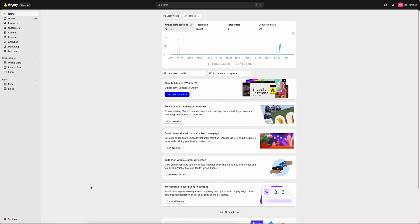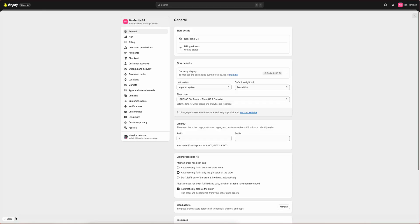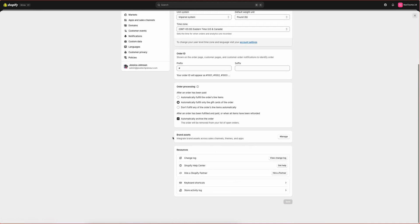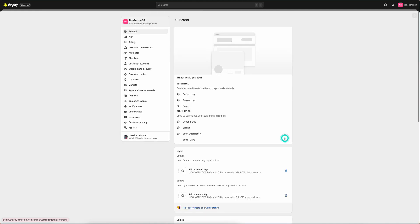First, you will need to be logged into Shopify. Then we will go to Settings, and in your general menu, you will scroll down to Brand Assets. Here, we will click Manage.